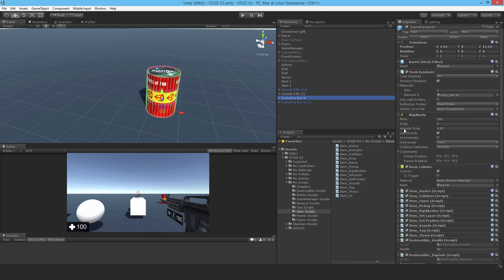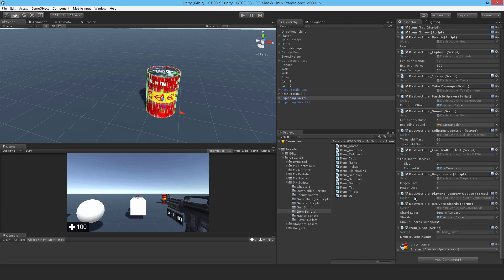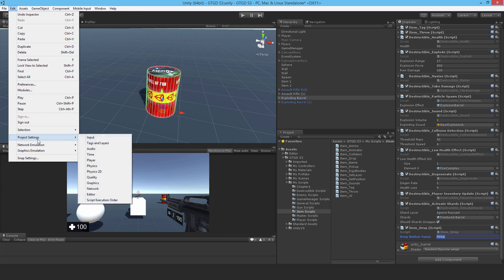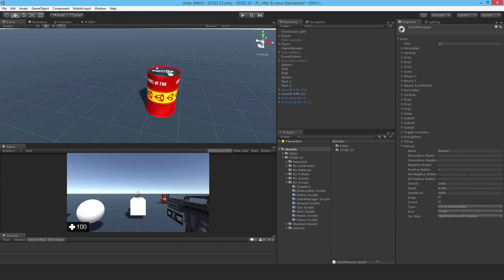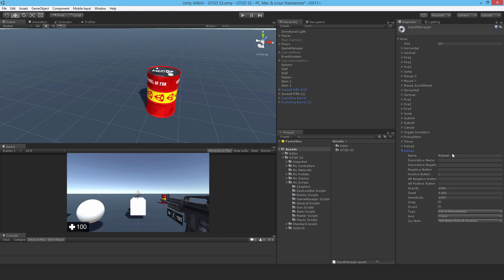Let's attach it to the barrel. Okay, and I need to set up my input. So I'm just going to call it drop. And I'll just get that. Go to Edit, ProjectSettings, Input. And I'll just make it number 23. And a positive button. Well, I think I'll use G. I think I'll use G for that.